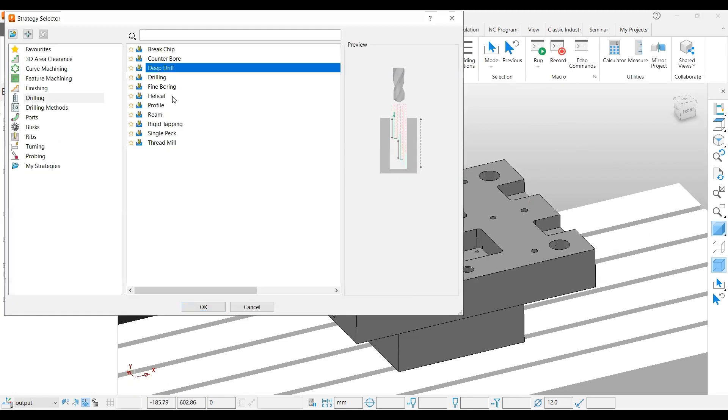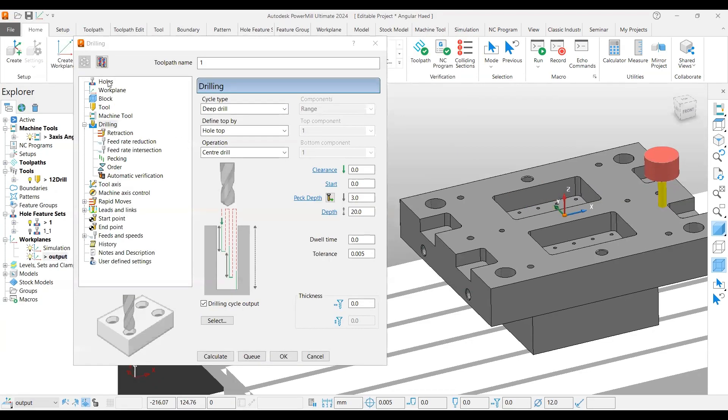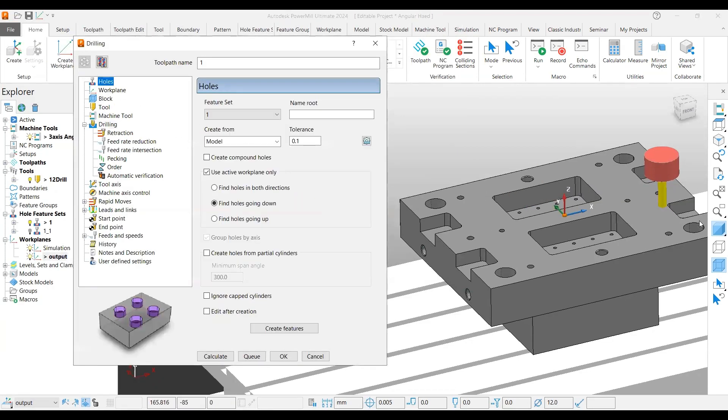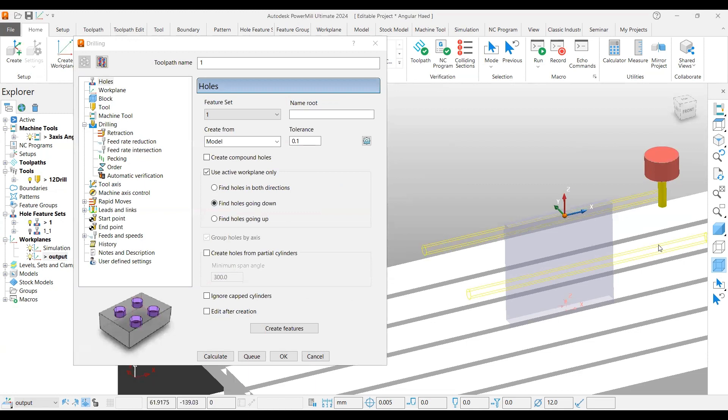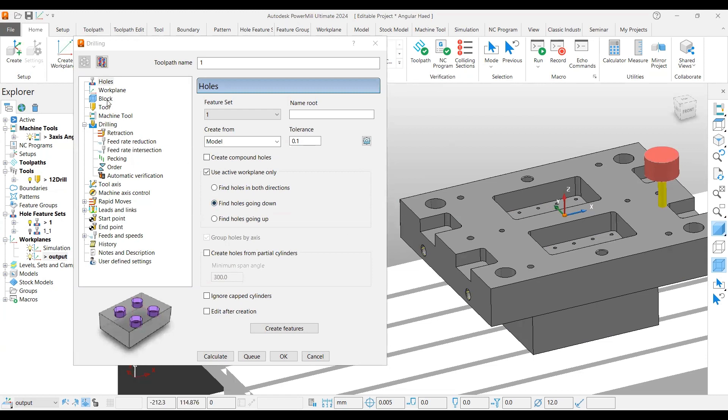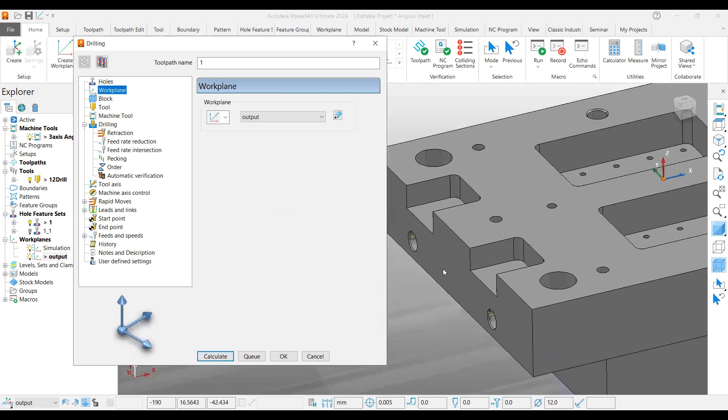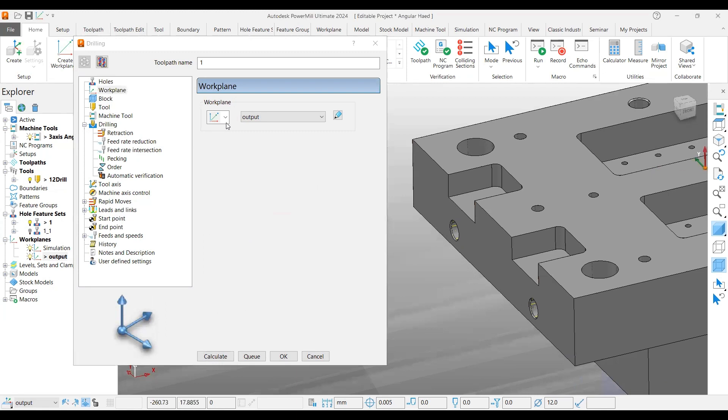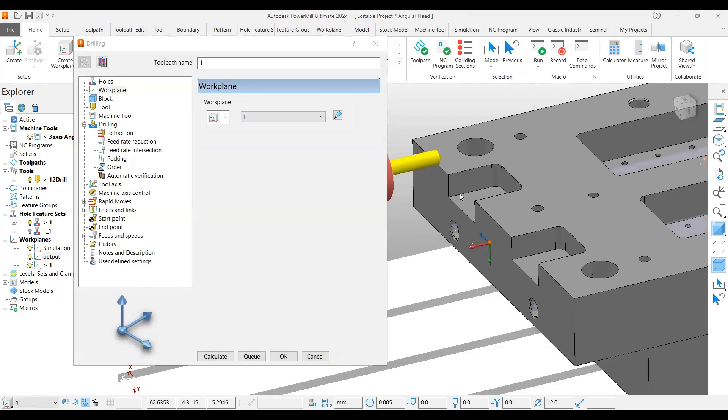Now I'm going to create a drilling toolpath which is a deep drilling operation. For this I have a pre-created hole feature set. I'm going to select these two. For the workplane, you should create another workplane where the workplane z-axis should be perpendicular to this face. It's not necessary to be placed exactly at the center, but as long as your z-axis is perpendicular to this face, it's enough.